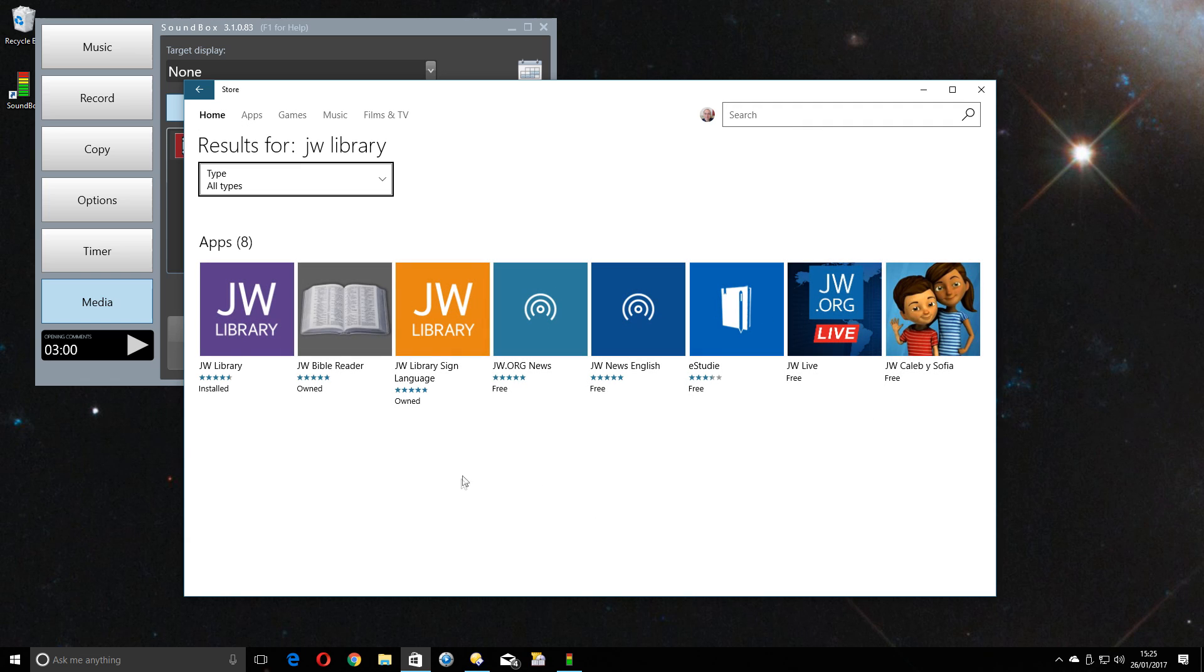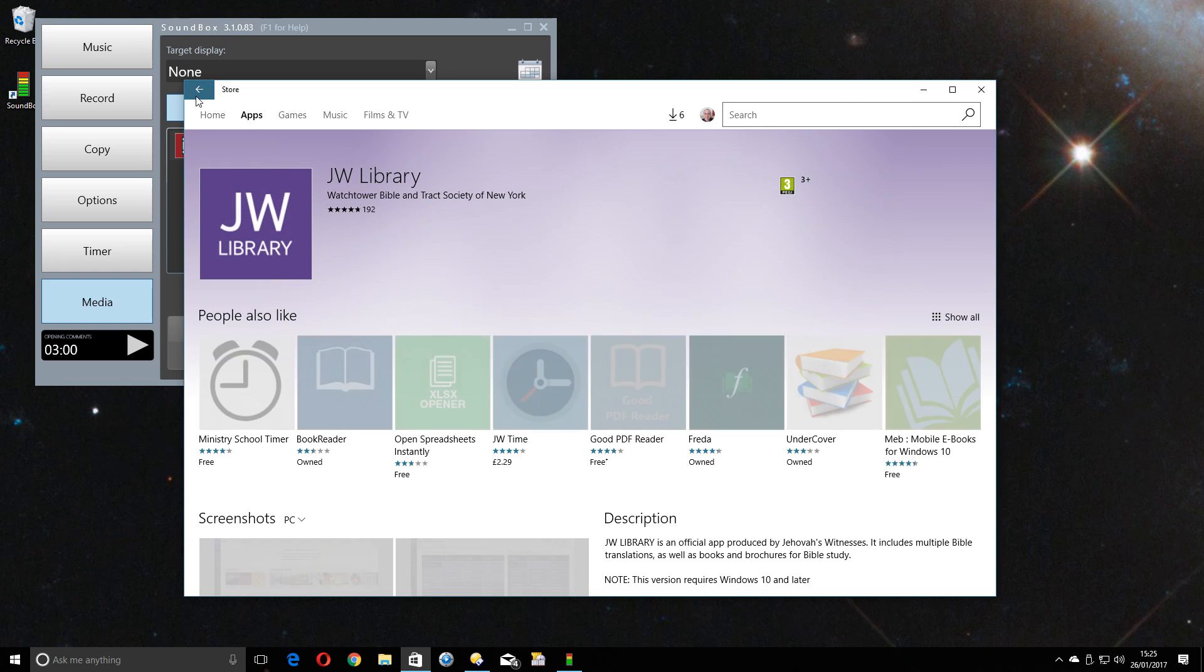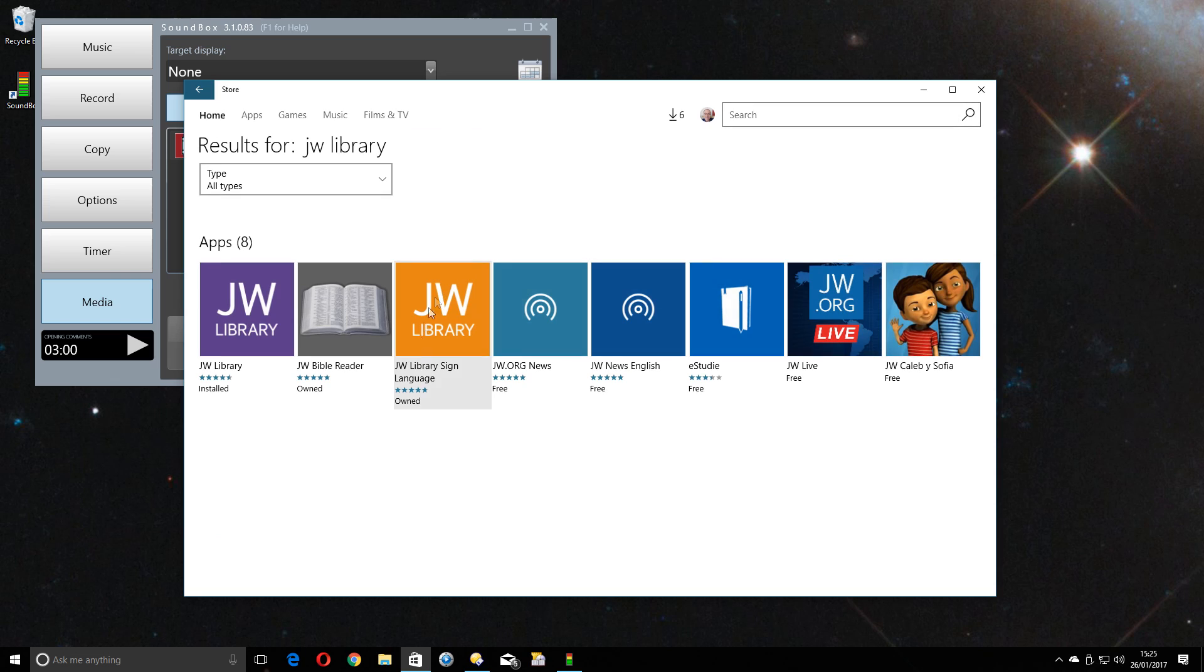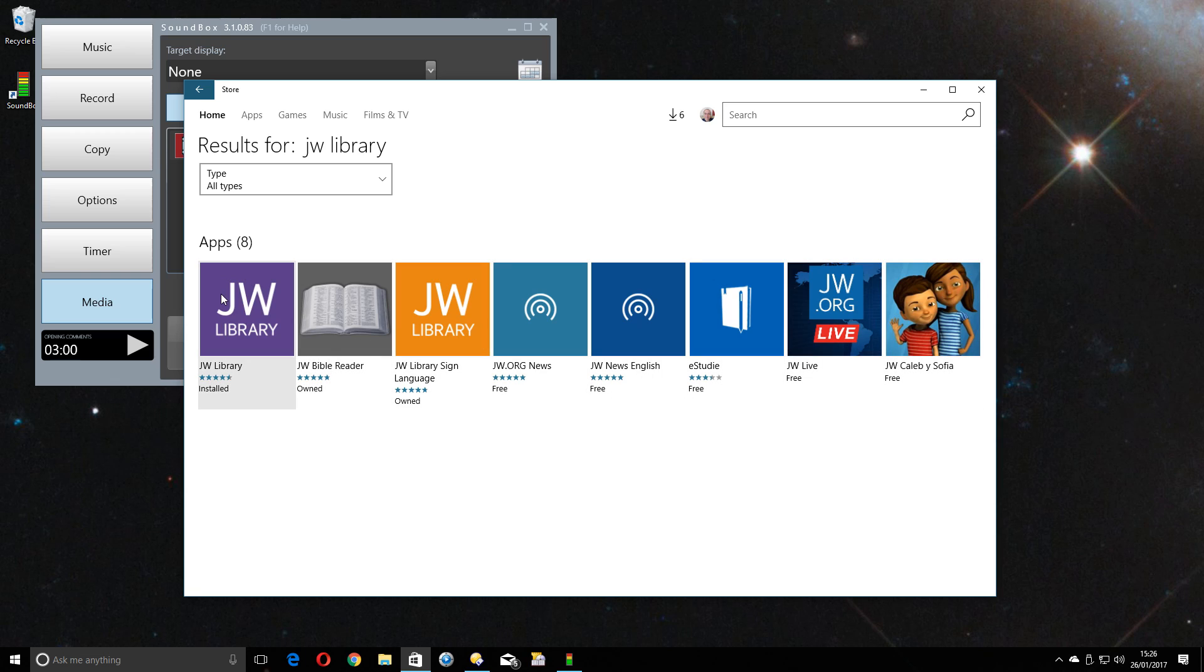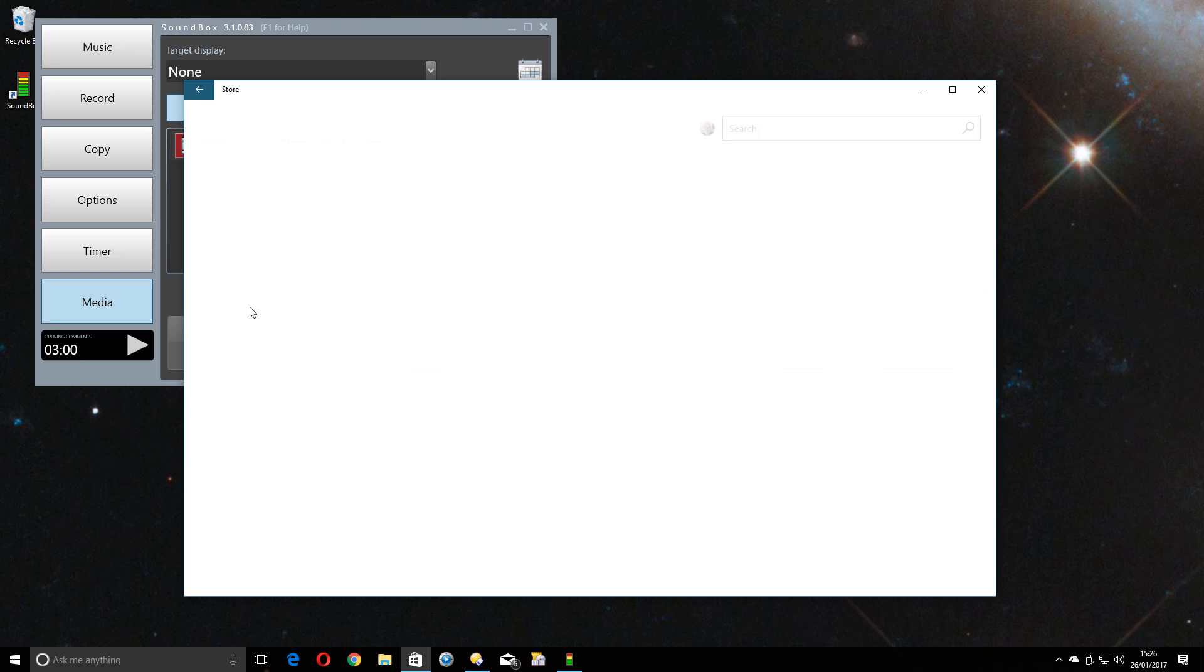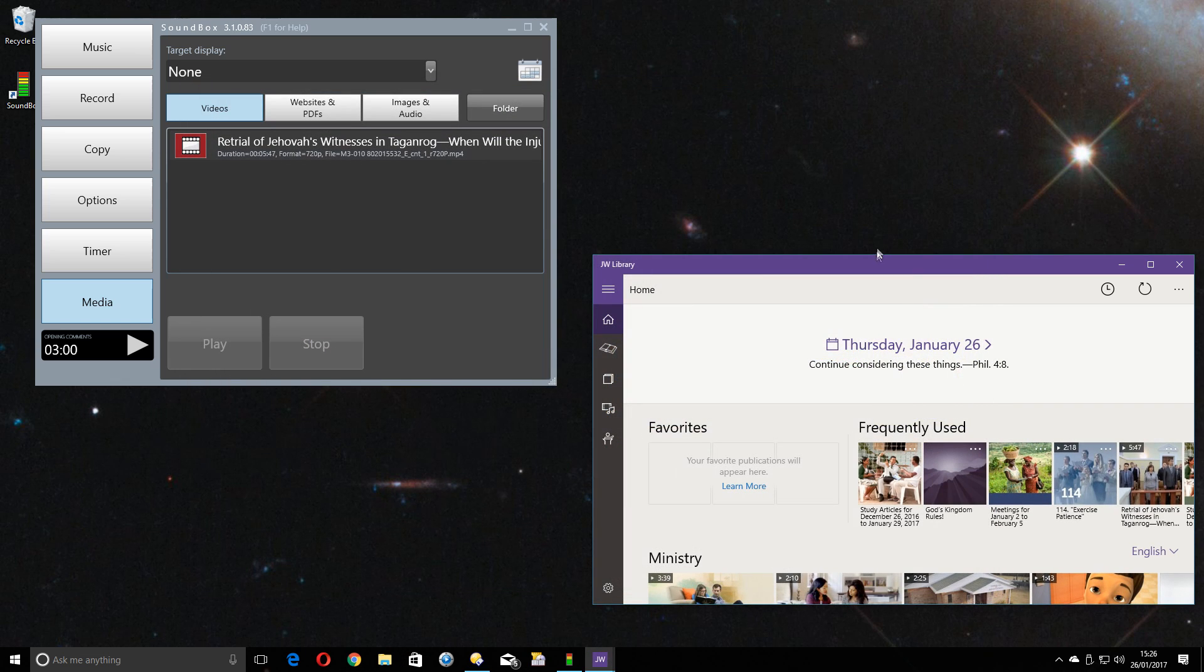And you'll see a few things come up. The only official ones on this list here, for instance, are this one and that one. All these others are third-party applications written by whoever, so be very careful of using any of these. They may be fine, but they aren't official. But this is the JW Library app, and if you don't have it, it'll give you the button there to install. I've got it installed, so it just gives me the option to launch it. So let's do that.